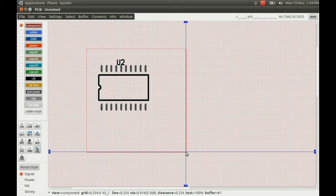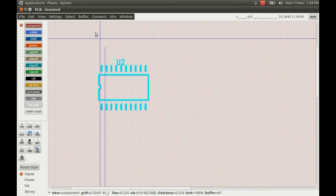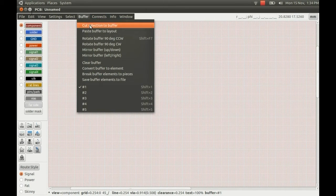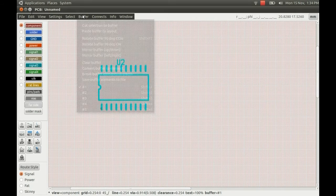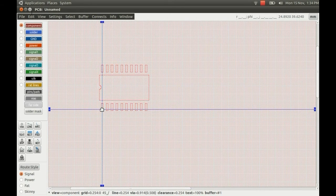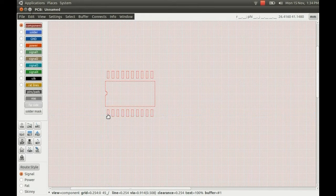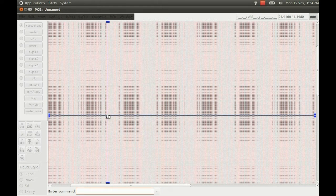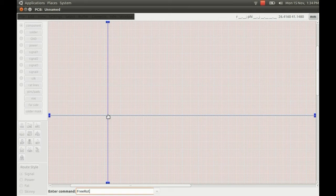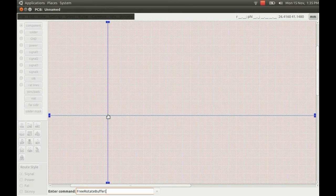Okay, so the first thing we need to do is select the component we want to rotate, and you can cut it to the buffer using the menu, or you can use CTRL-X. And once you've got the component in the buffer, if you just type colon on the keyboard, it will bring up a box there on the bottom left where you can enter a command. And you type in F with a capital F, rotate with capital R, and then buffer with a capital B.